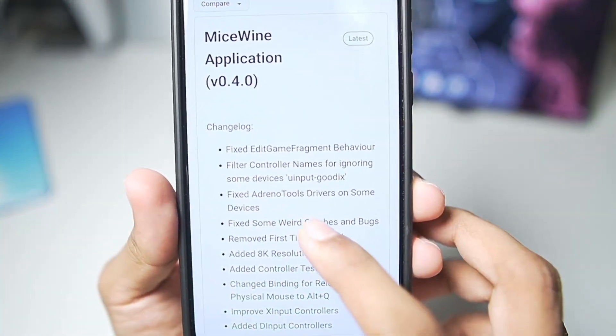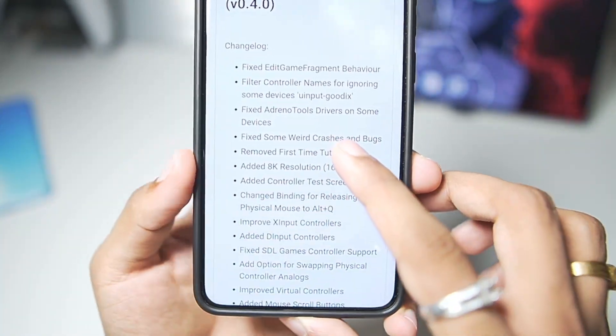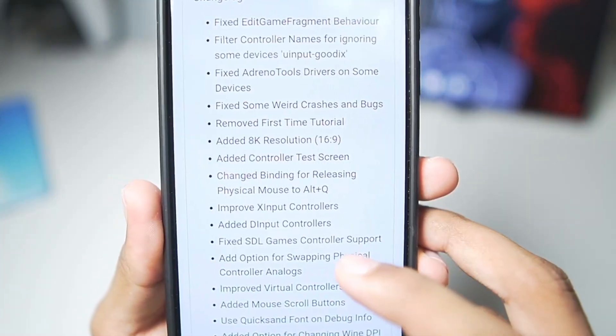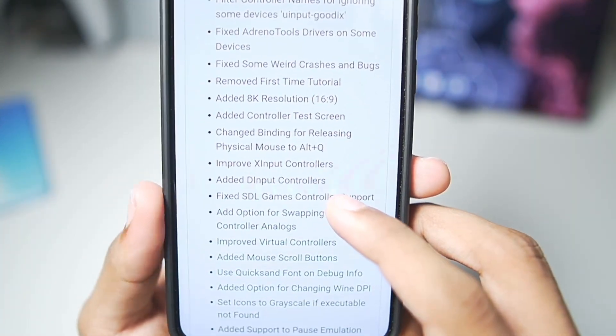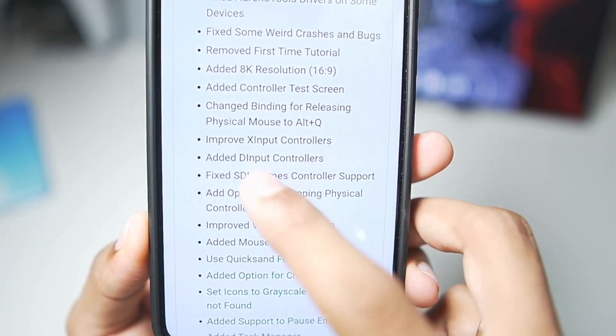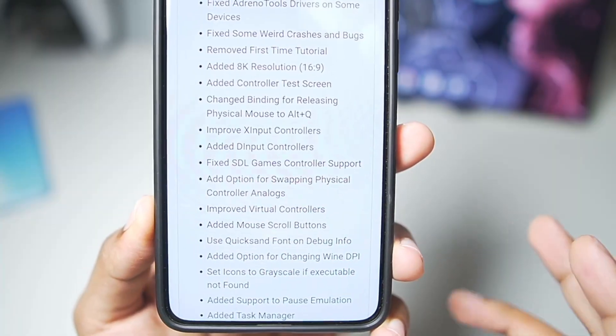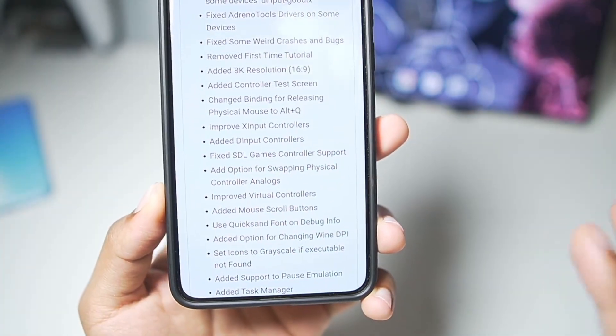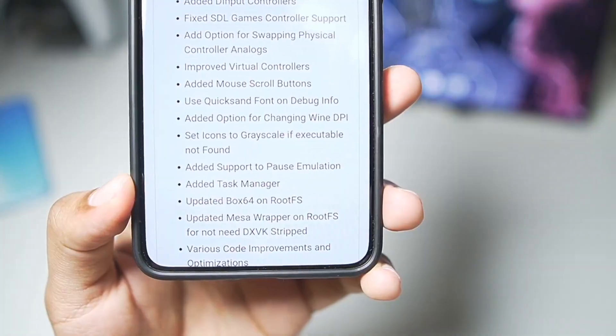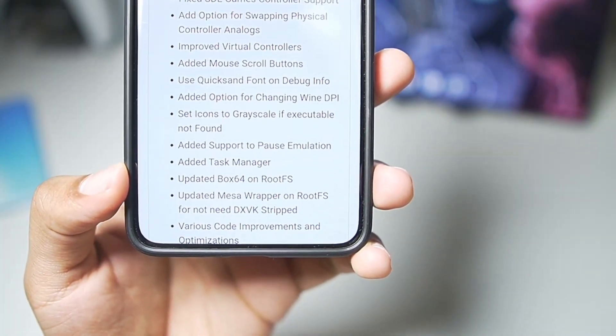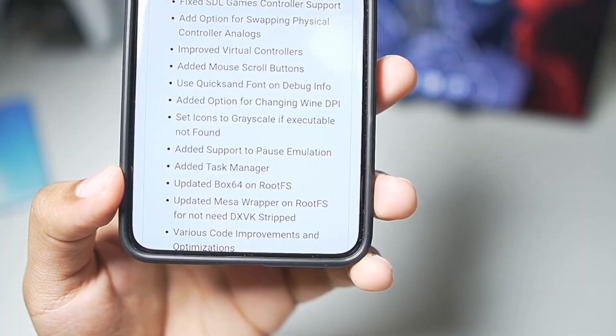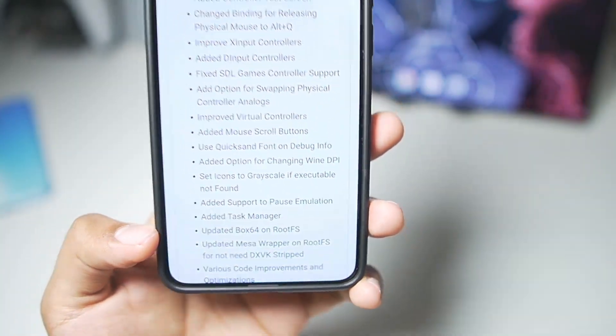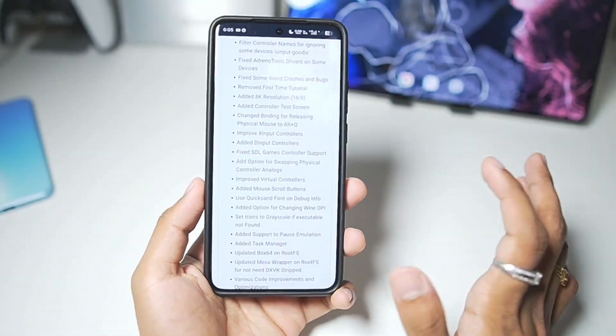It used to take so much time to configure the onscreen touch controls, and brand new features such as 8K resolution, controller test screen, improved X input controllers, added D input controllers, so mouse and keyboard support is present now, added support to pause emulation, added task manager, updated box 64 on rootfs, and so on.